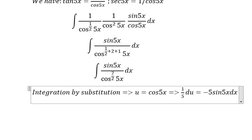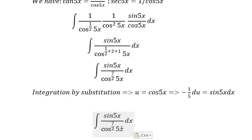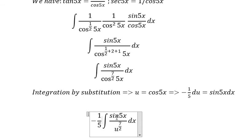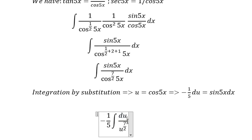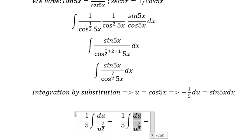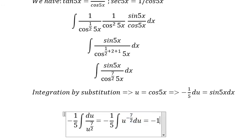We put the negative here too. Now we need to change cos(5s) — we get u to the power of 7/2. We have negative 1/5 out front from the substitution.